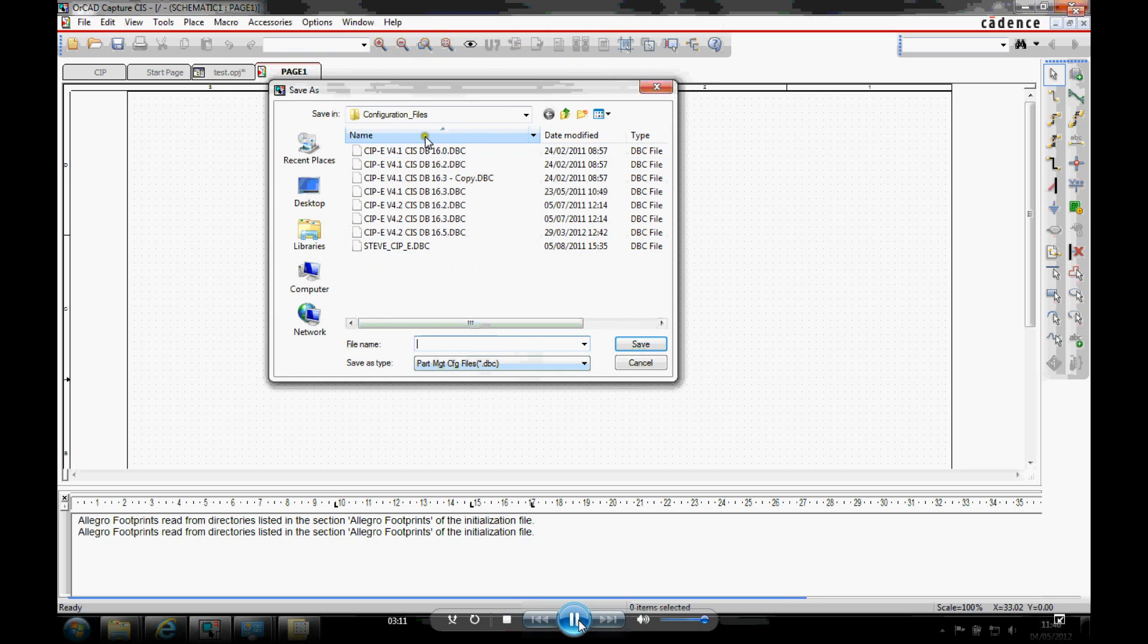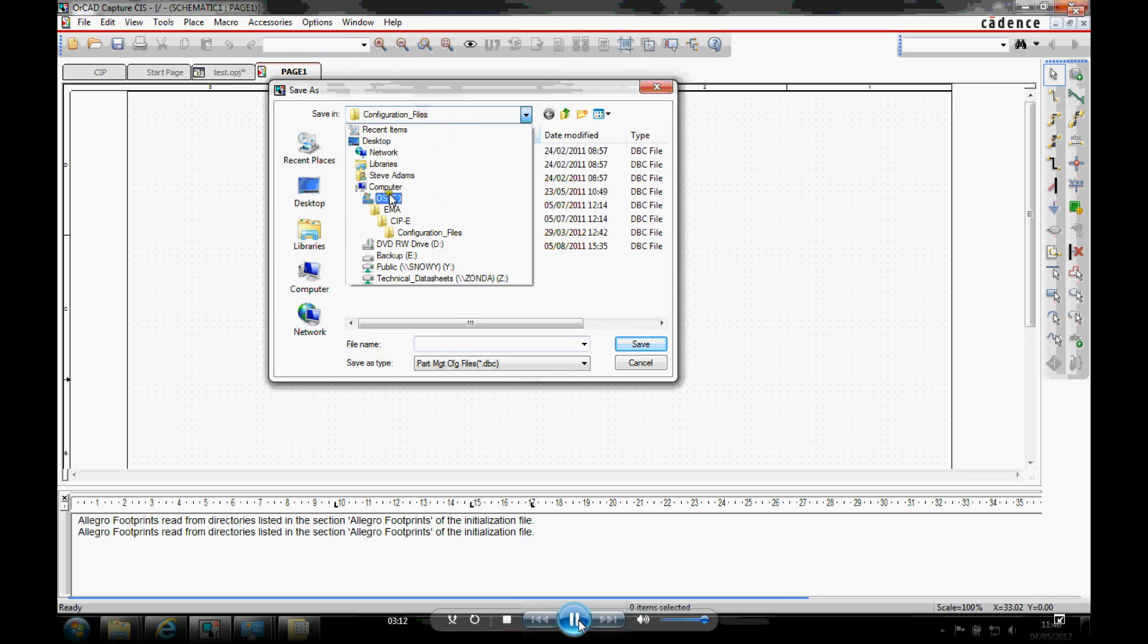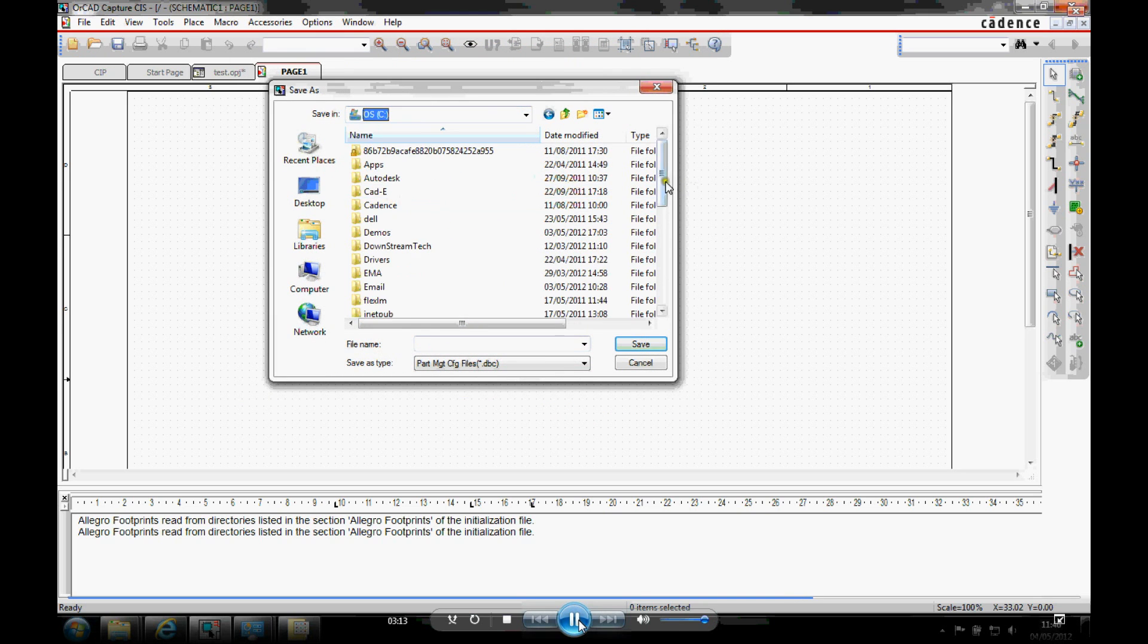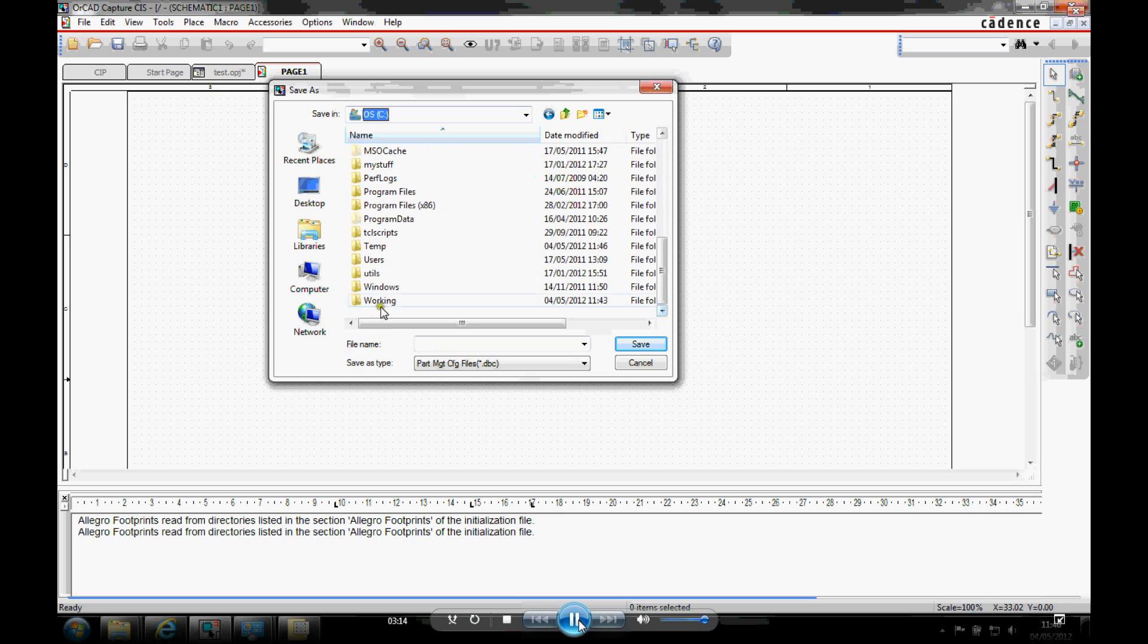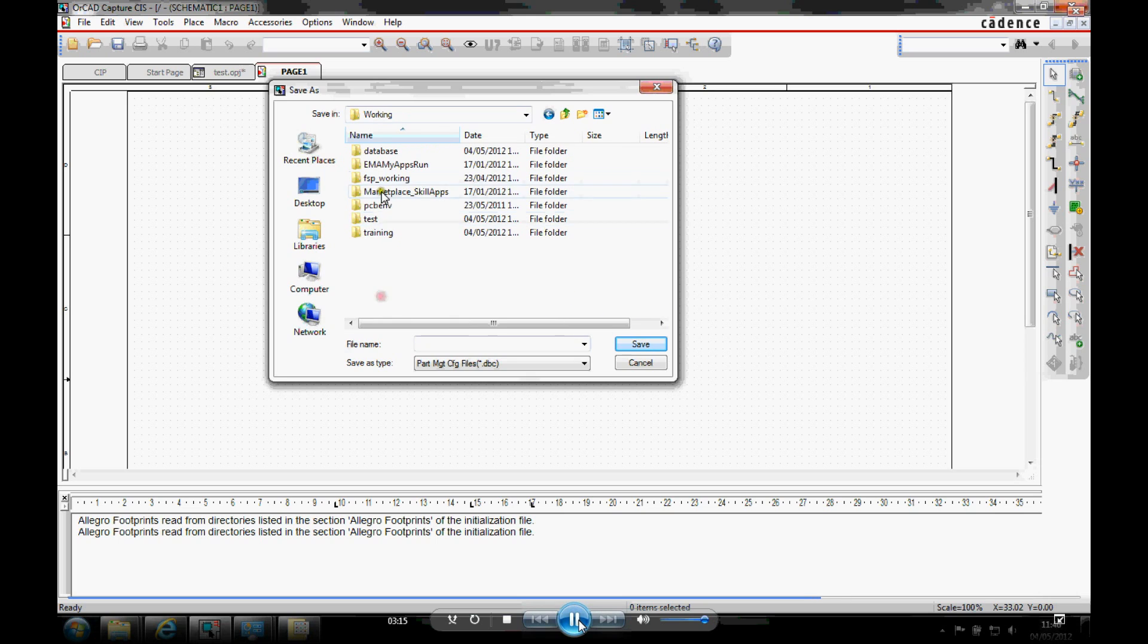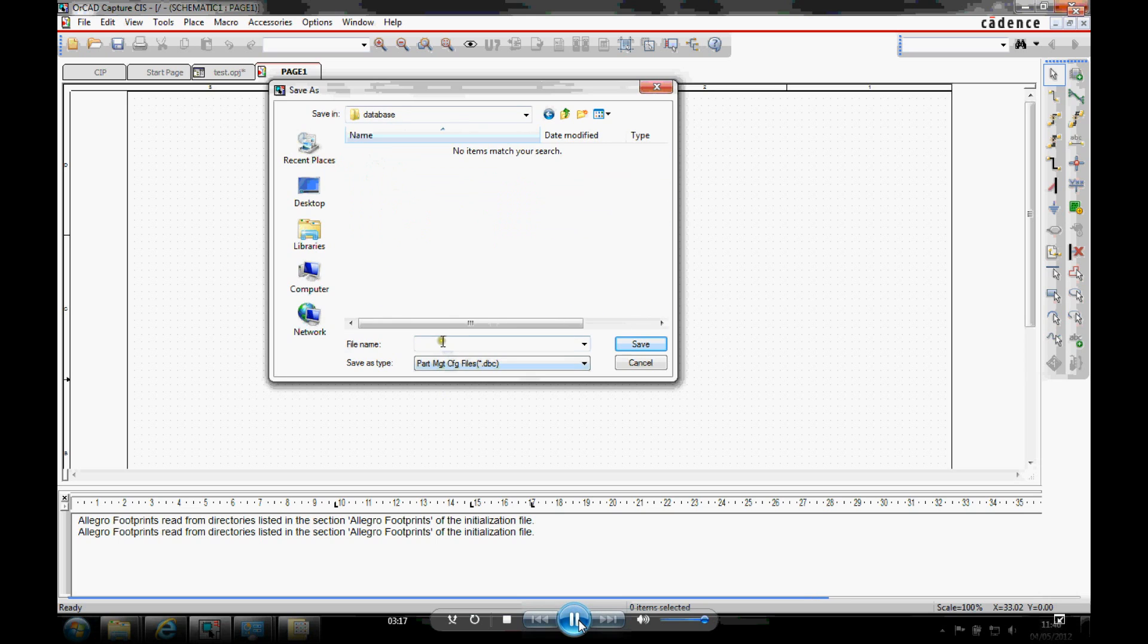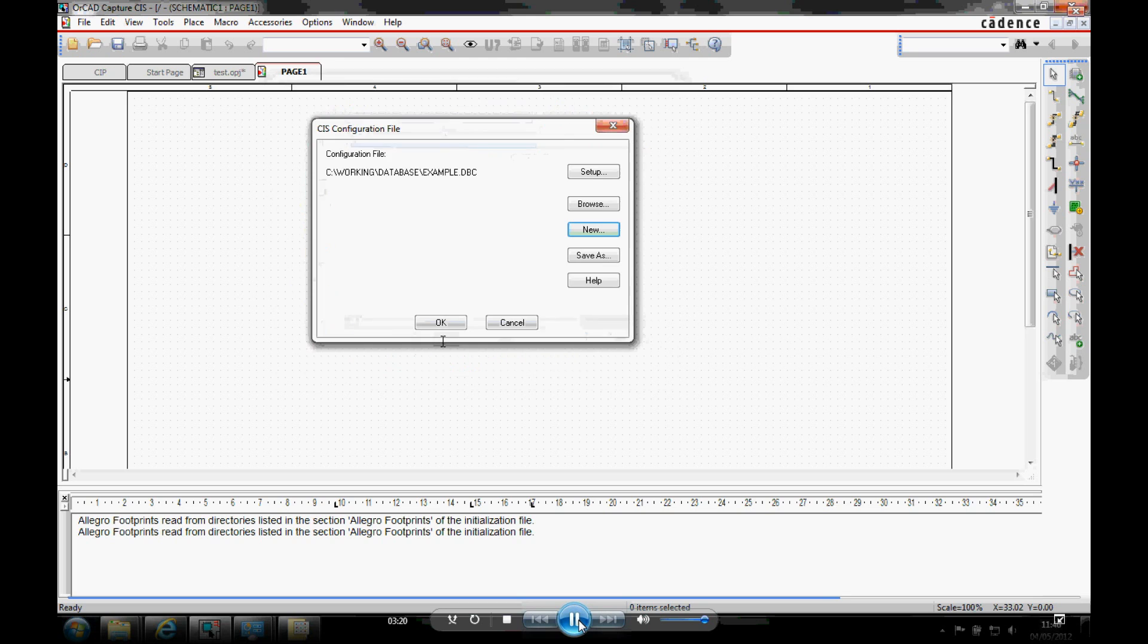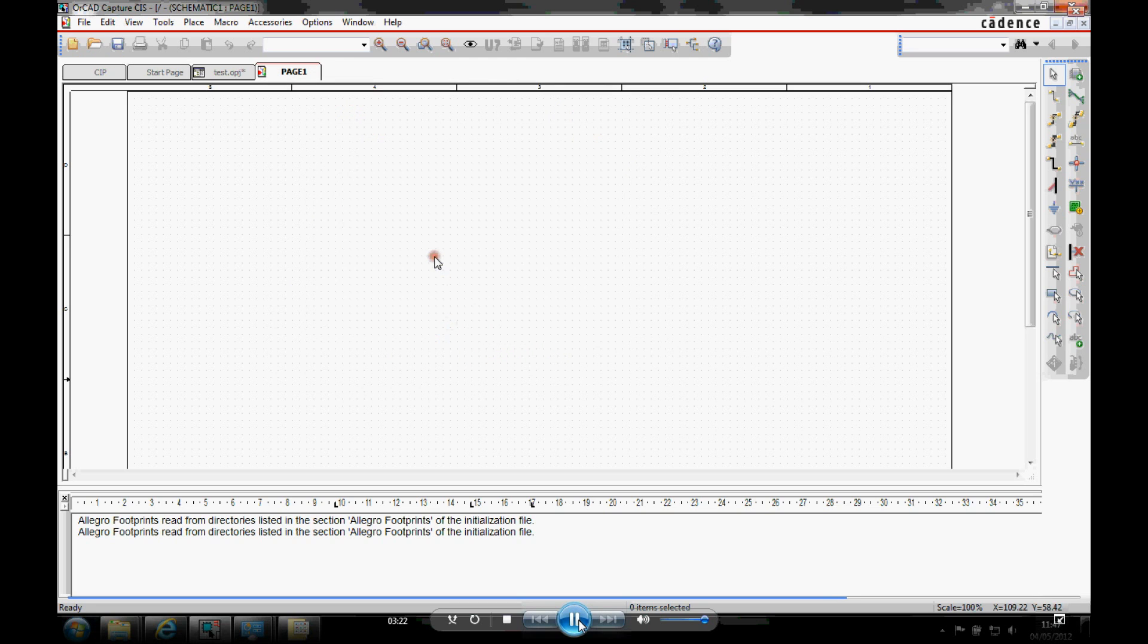We can then go and save our DBC file. So let's just go to a working directory. We'll just call this example.